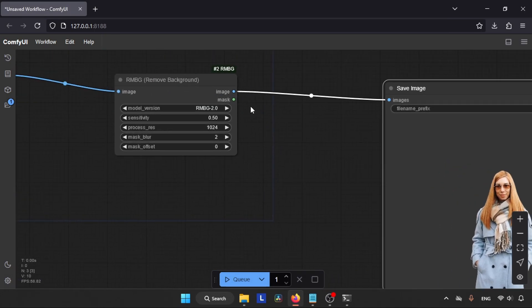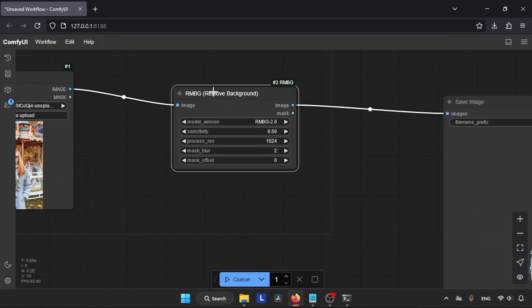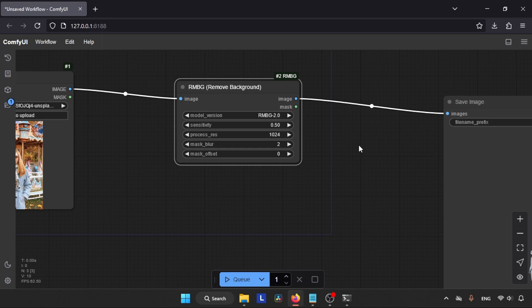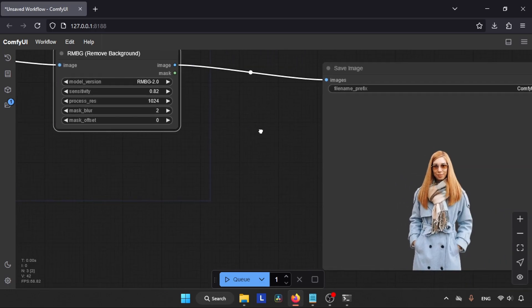Well, we can improve the edges of our subject even further by changing other options in the RMBG node. So let's take a look at those options. The first most important option is Sensitivity. It is used for changing mask detection strength. Use higher values for stricter detection which will increase the chances of removing more unwanted pixels around your subjects. So let's increase the value and see how it affects our image.